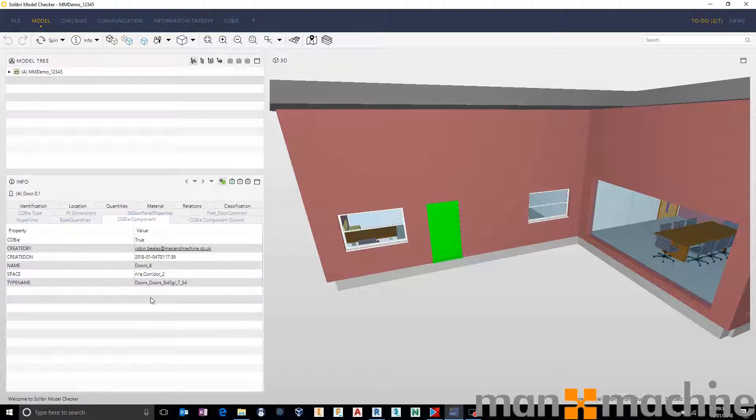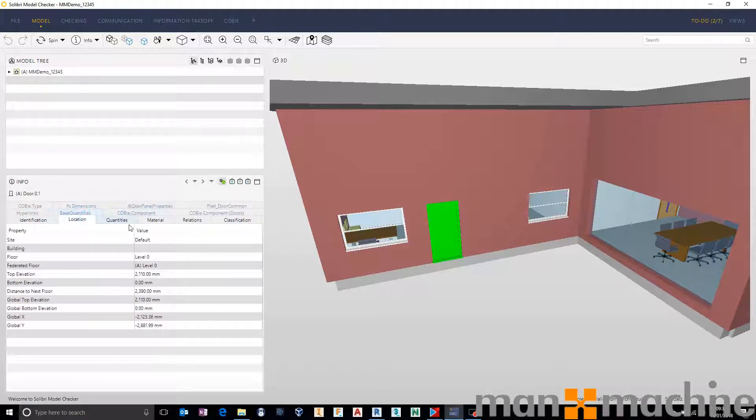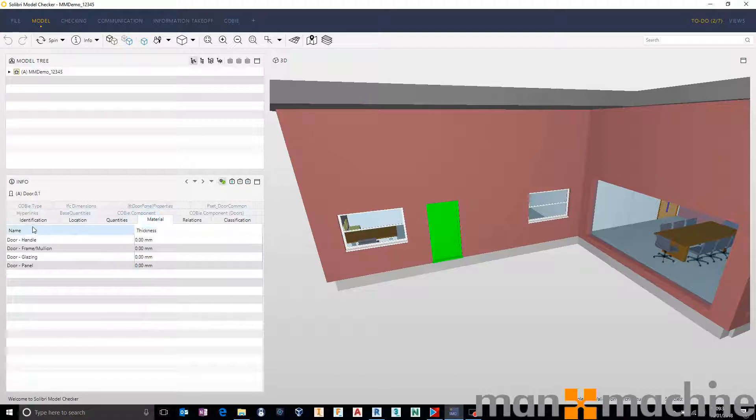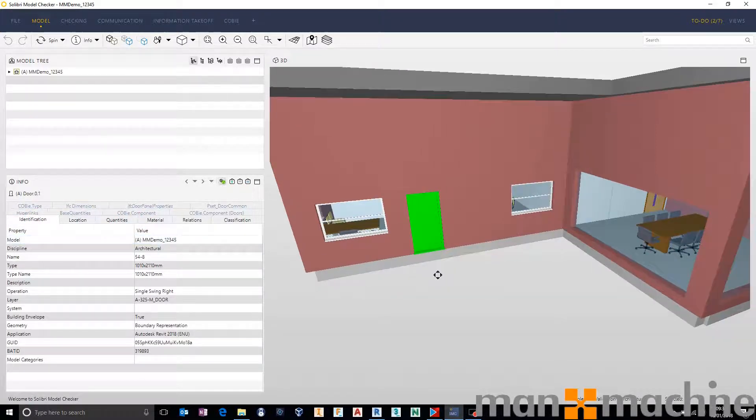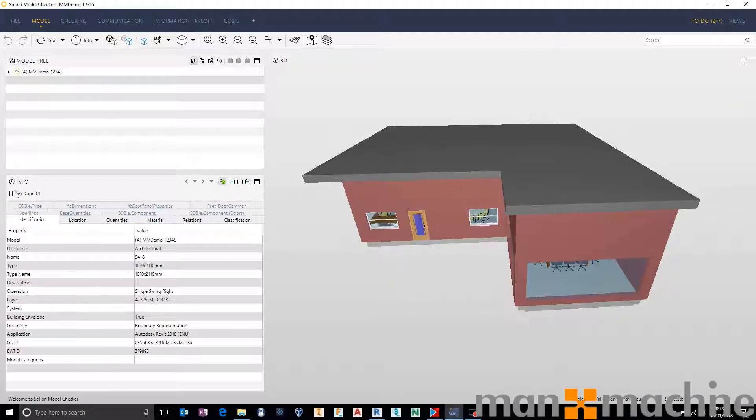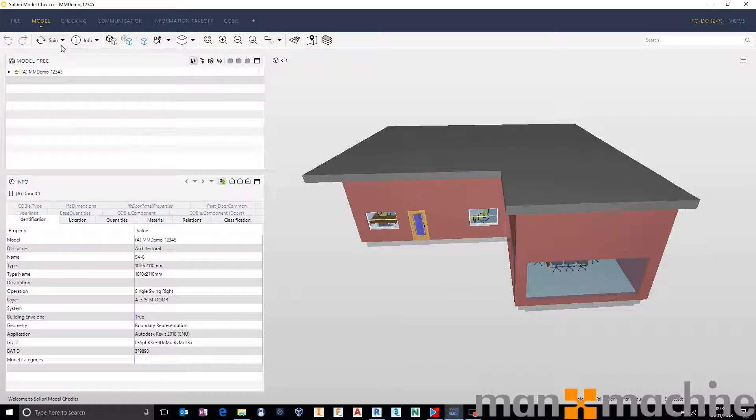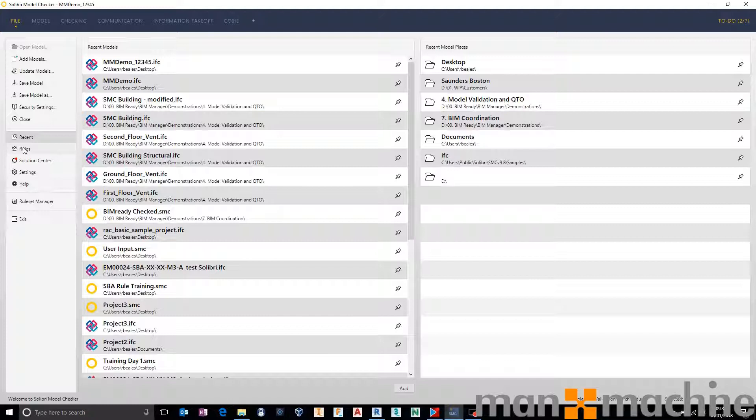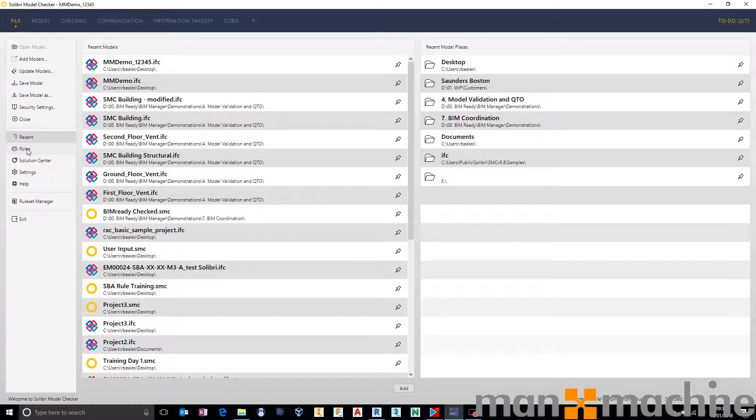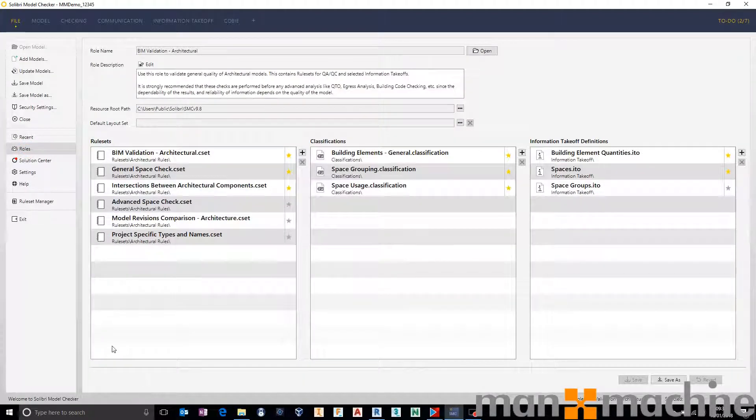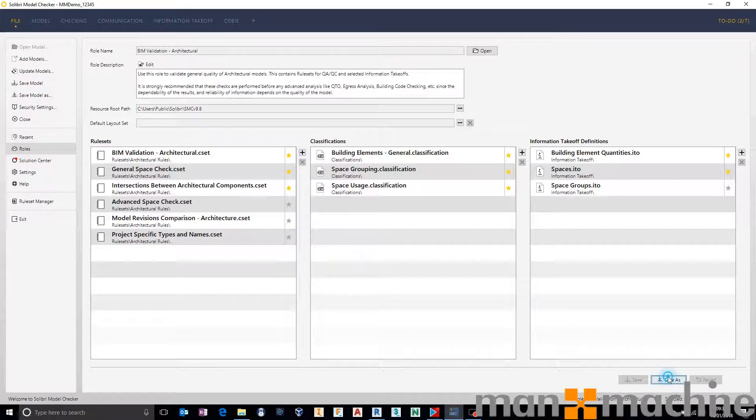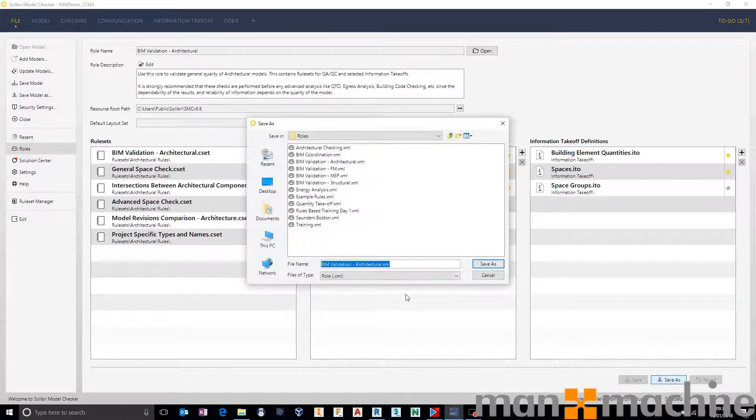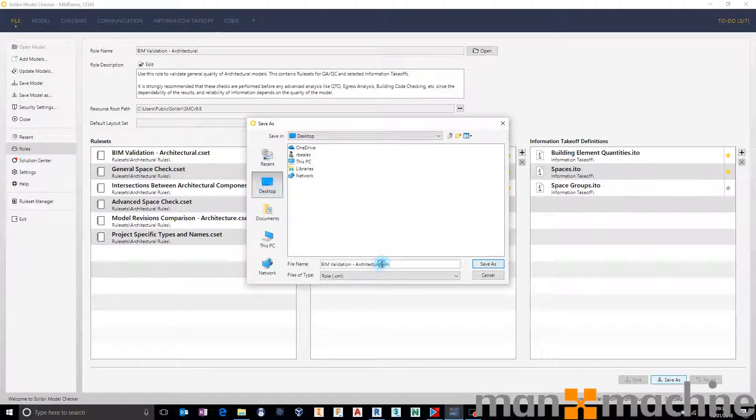You'll notice that there's certain properties that don't exist here. That's because an IFC will not export properties if they don't have information in there. So there's a couple of things that we can do inside of Solibri to make sure that what we have is correct and valid from a management perspective. Let's jump back into the file tab. I'm just going to go down to my roles and create a brand new role. From the role area let's hit save as. We're just going to save it on my desktop and call it sample role.